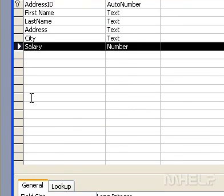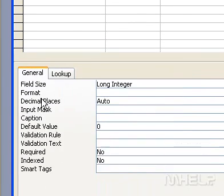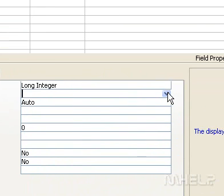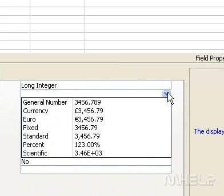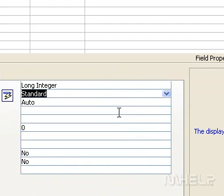In the lower portion of the window, do one of the following: click the arrow next to the format property box, and then click one of the predefined formats. Or type a custom format in the format property box for any field data type other than OLE object.